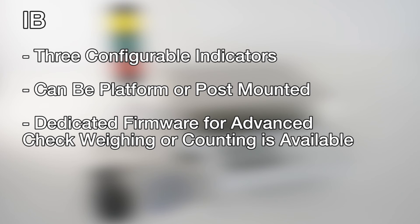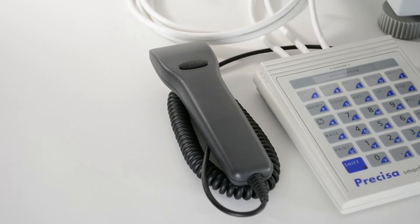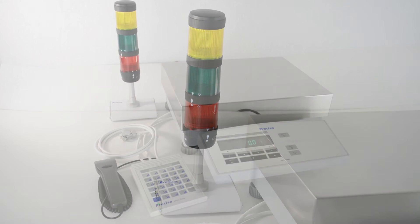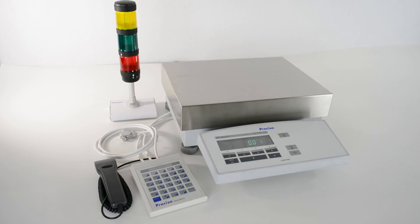Dedicated firmware for advanced check weighing or counting is available. Keyboard or barcode readers can be added, as well as light towers and operator signals to provide an integrated industrial solution for test applications or warehousing.